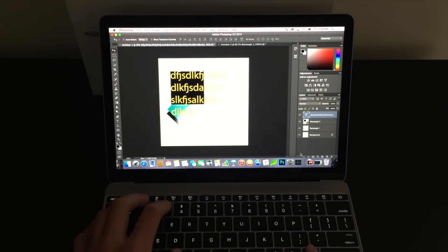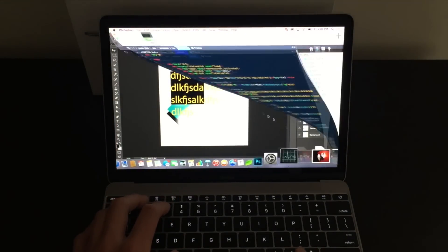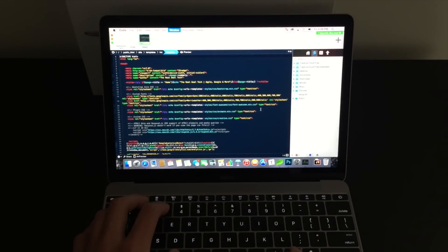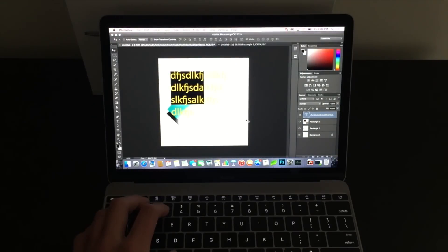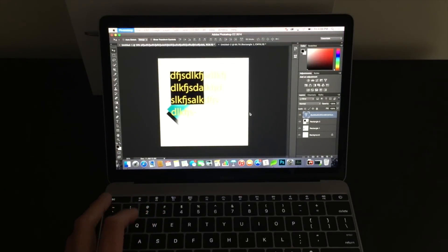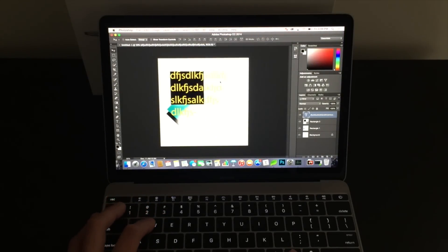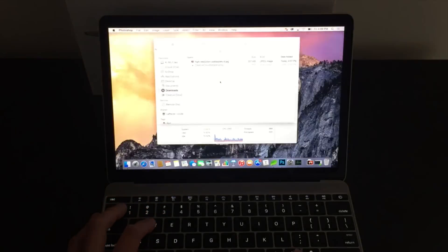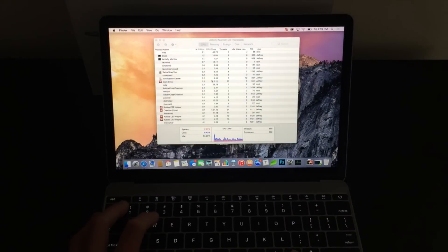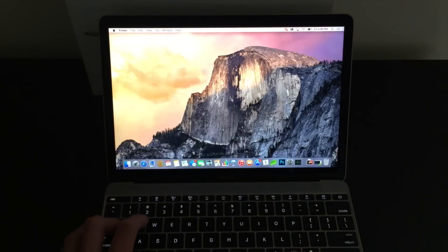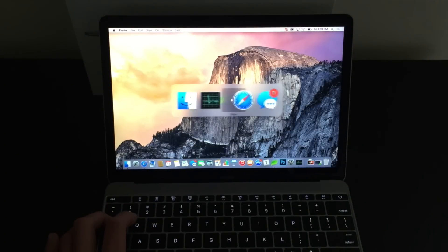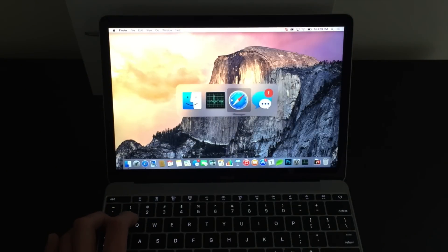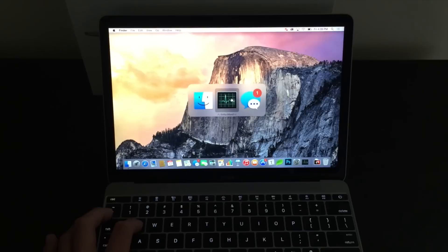But you'll see here, I'm running multiple applications. I still have a code editor open in the background. I have it connected to a live server. I still have two projects open right now in Photoshop. And you see that it didn't give me any issues.